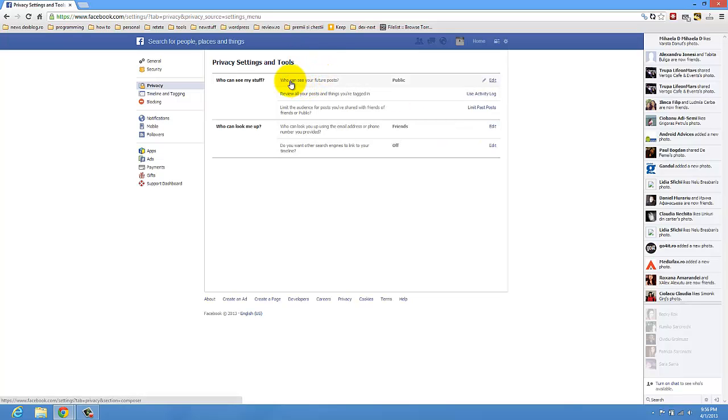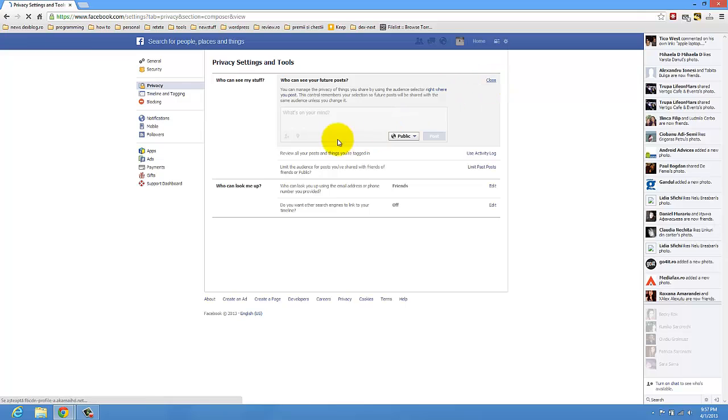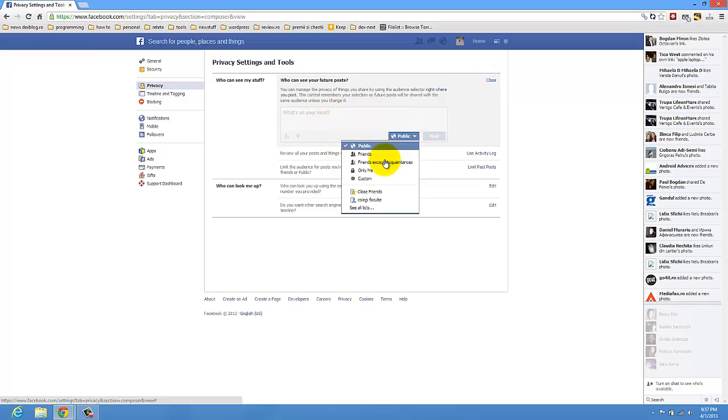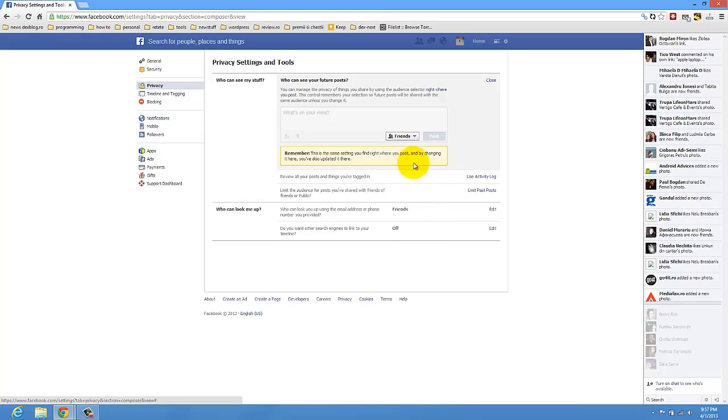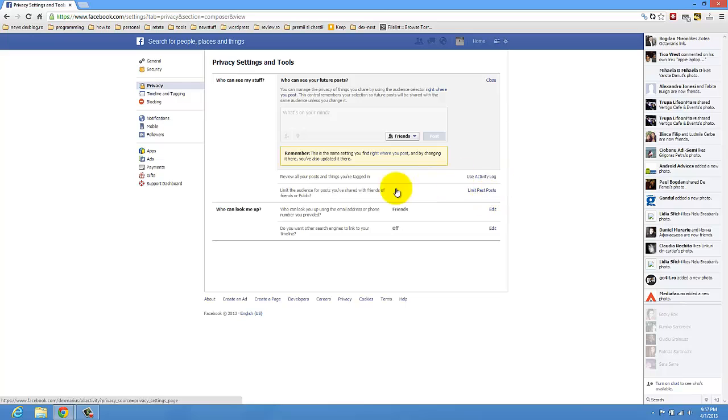You see here who can see your future posts. It's for public, but you can select only friends. Every time you try to post something, it will be automatically selected friends.